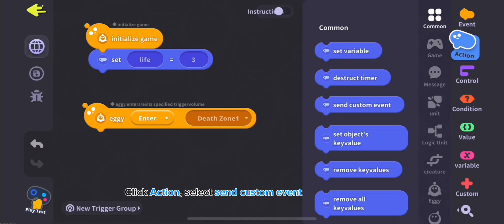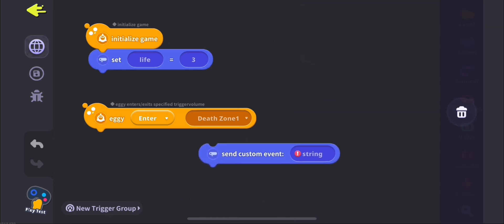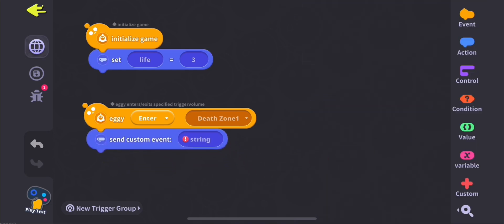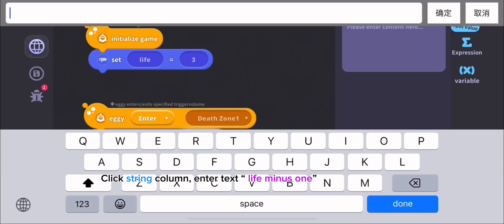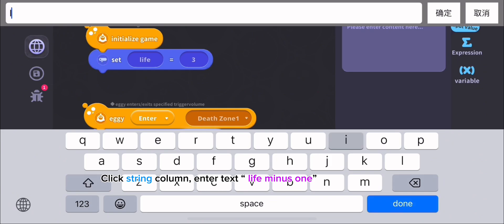Click Action, select Send Custom Event. Click String Column, enter text Life-1.